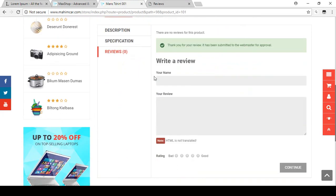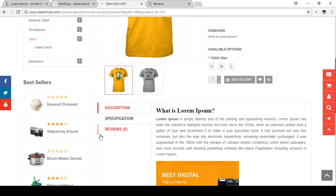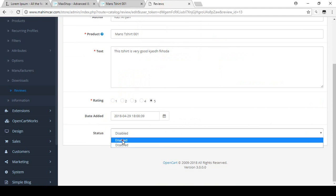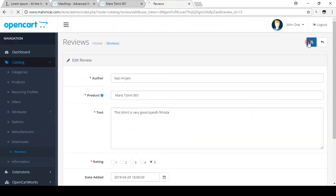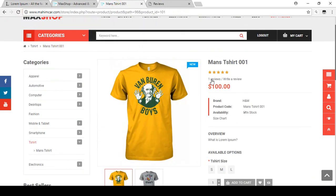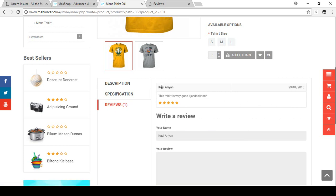The review was already submitted. If you refresh the product page you can see the reviews still show zero, because you have to approve the review first. So I'm changing the status to 'Enabled' and saving. Now if you refresh the page again, you can see the review has been added — it shows one review with a five-star rating. You can click on the review and see 'Kazarian: This t-shirt is very good' with a five-star rating.